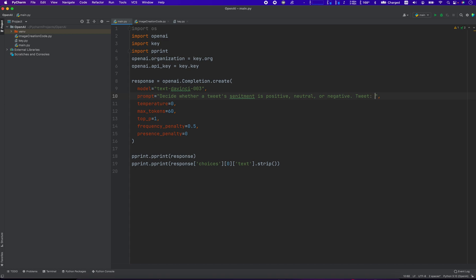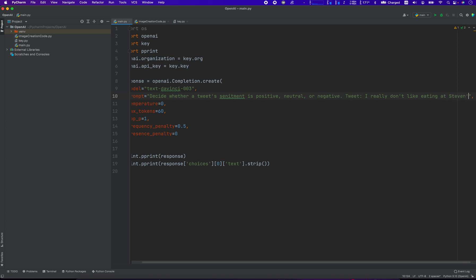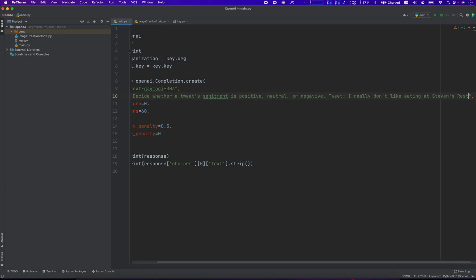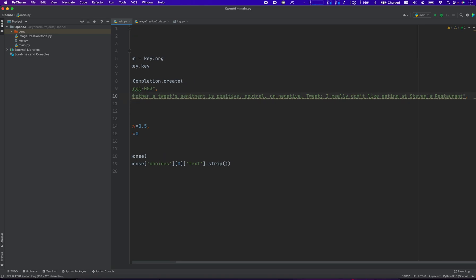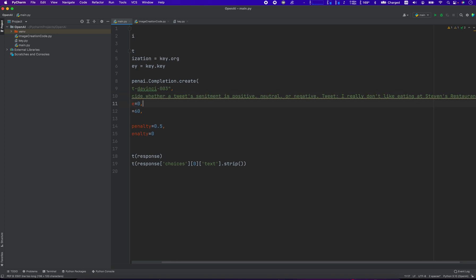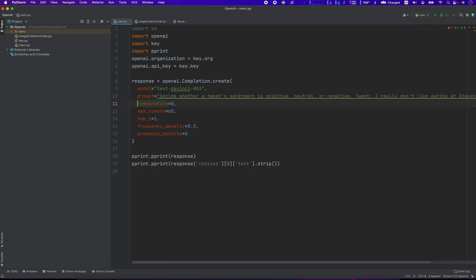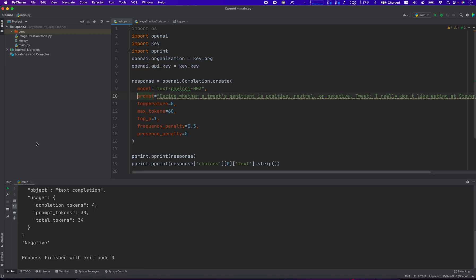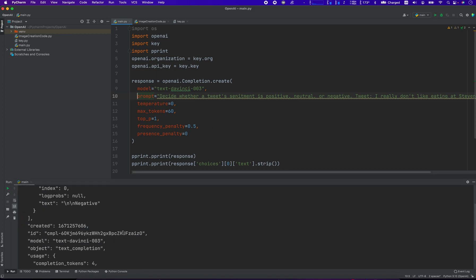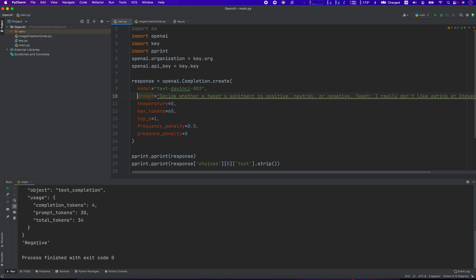The tweet is going to be: I really don't like eating at Stephen's restaurant. I'm literally just making this up as we go. And let's run it and we'll print out the response. And the response is negative. So that's a negative statement.